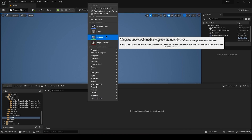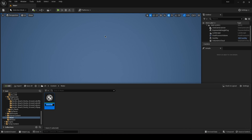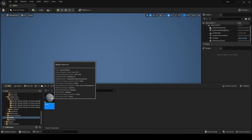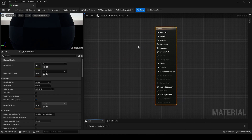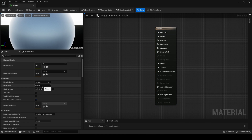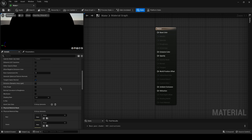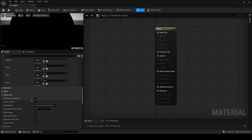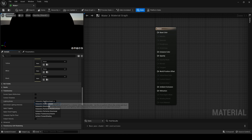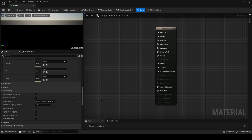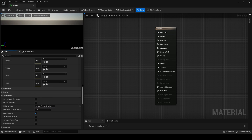We're going to create a material and name it 'water', then double click to open. You need to go into the details panel and change the blend mode to translucent, two-sided, and down here in the translucency tab set surface forward shading, just like the glass material.